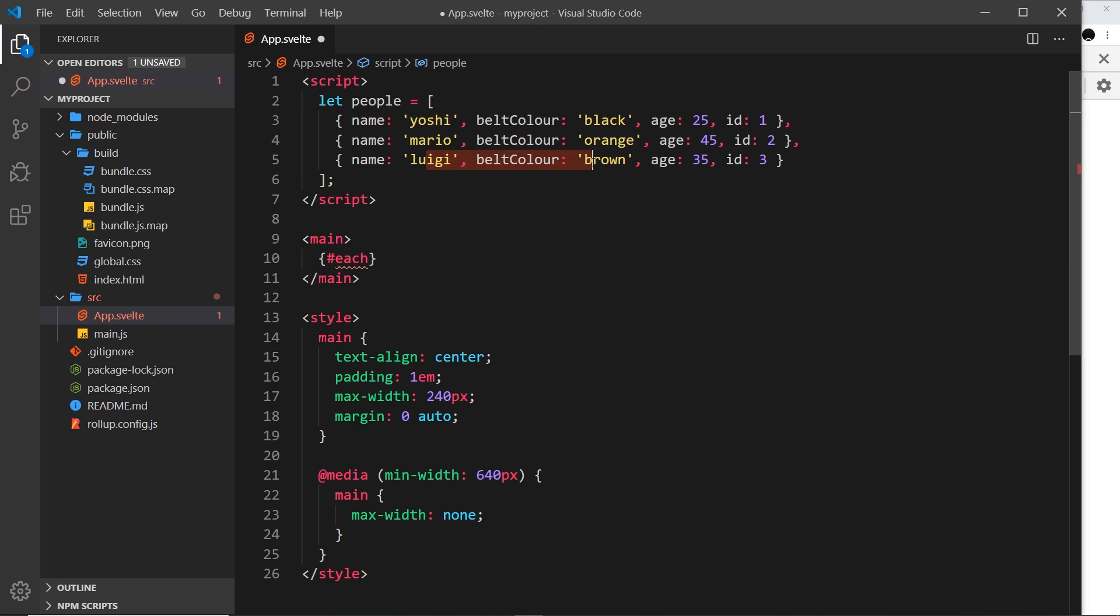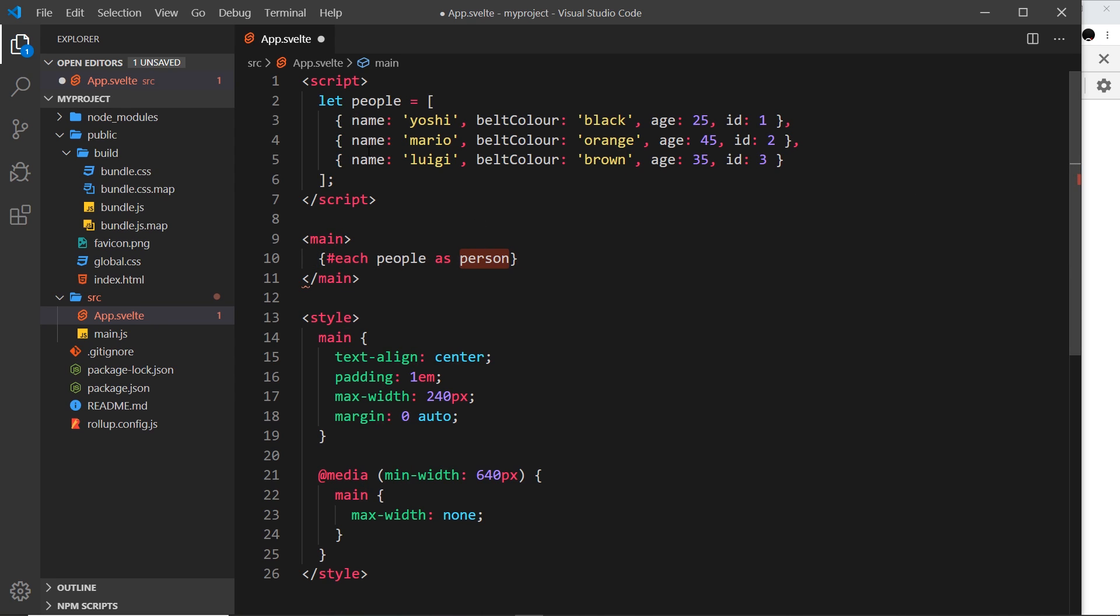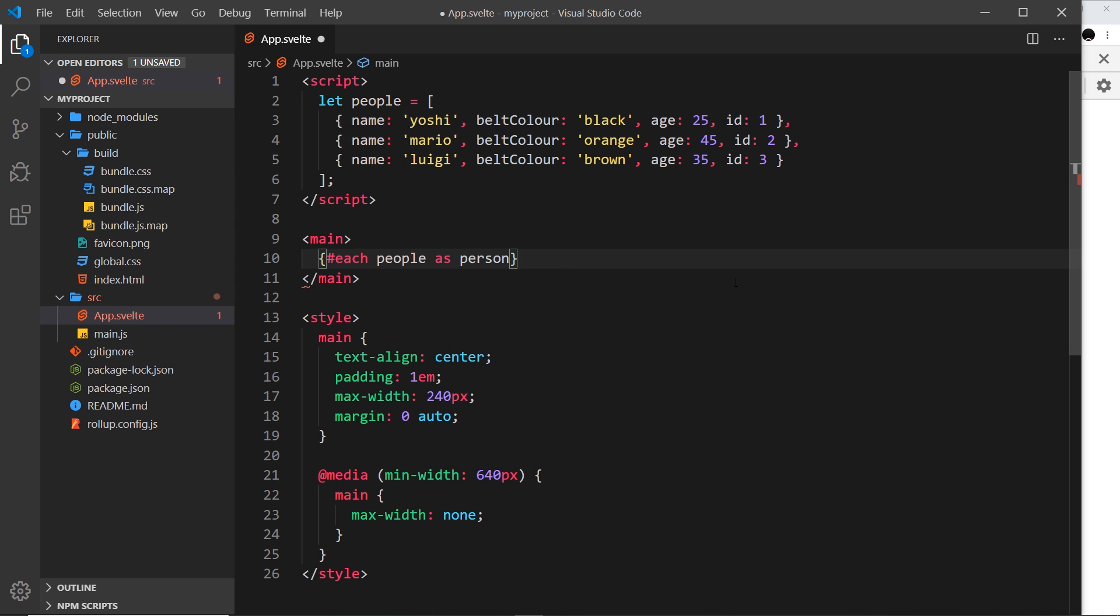We say 'each' and then the array name which is people, and then 'as' - you can call this what you want, I'm going to call it person because it's the singular. This is how we refer to each individual item. At the end I'm going to say forward slash each to close the each block.